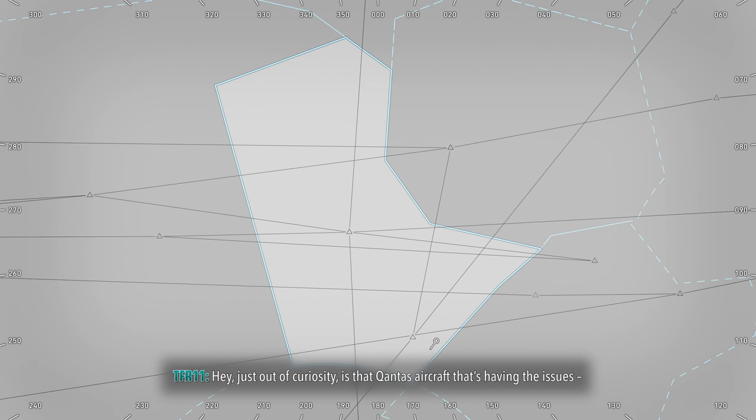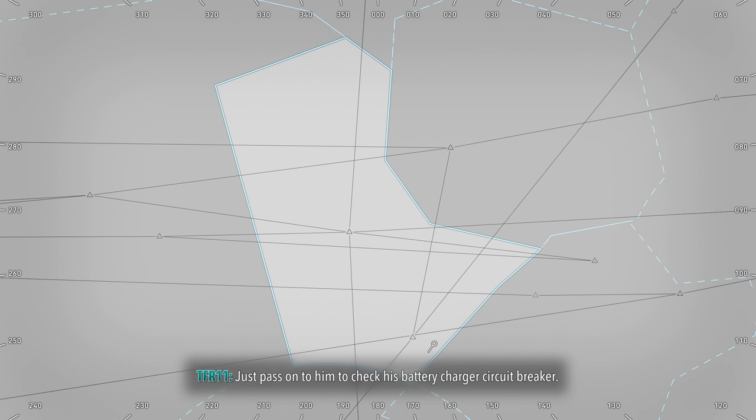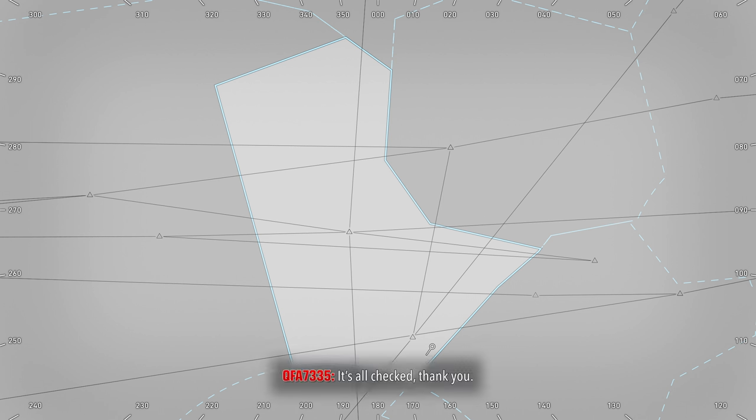Now, just out of curiosity, is that Qantas aircraft that's having the issues? Just passed on to him to check his battery charger circuit breaker. That's all checked, thank you.